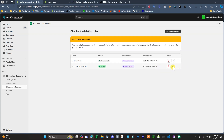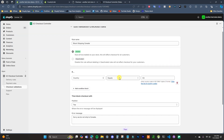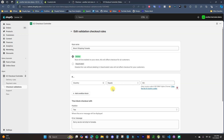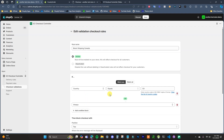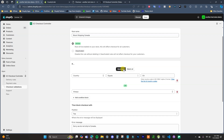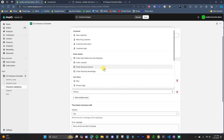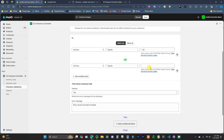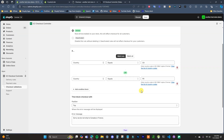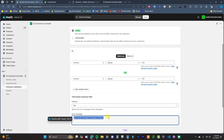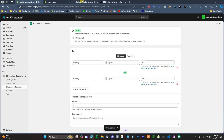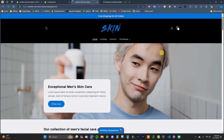Now let's say we want to block shipping to multiple countries. If I edit this rule, we currently have 'if country equals Canada.' To block another country, just add another conditional block. Keep it set to 'match any,' so we have: if country equals Canada OR if country equals France — then block checkout with the error message. Save the rule.